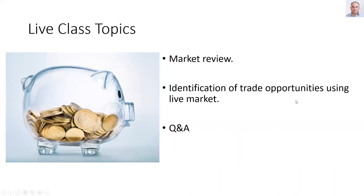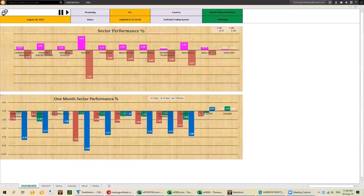As usual, I will review the global as well as the USA market, and then look for trading opportunities using LiveMarket. That was the last slide of the presentation. Let me continue with LiveSystem.